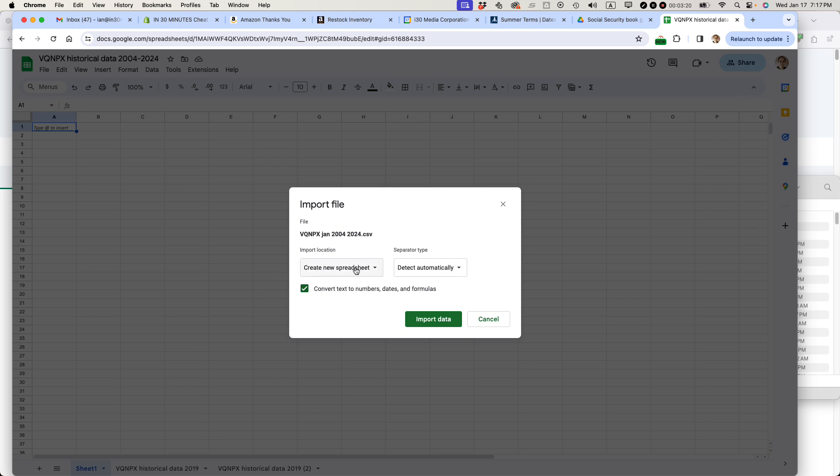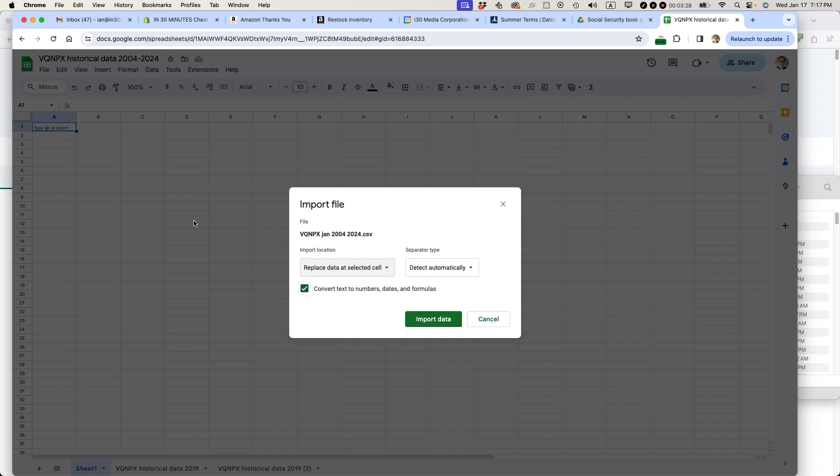This is important. It says import location, create new spreadsheet. I'm going to say replace data at the selected cell, which is right up here in the upper left corner. I'm going to keep this checked, convert text to numbers, dates, and formulas because that will help me. And then separator type, detect automatically. What separator type means is that this is a comma separated file.